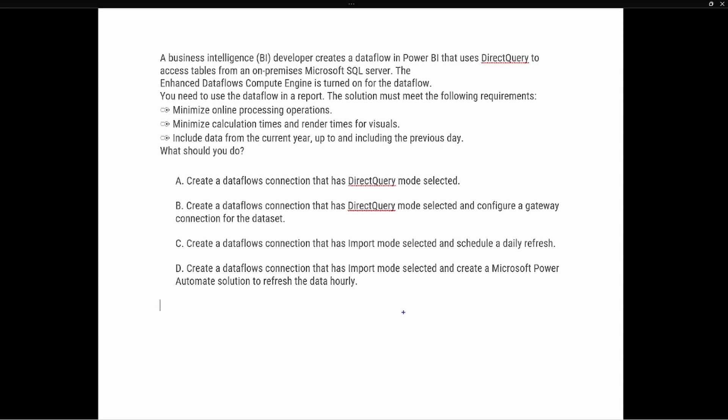Let's take a look at the important pieces of information. The first is that this is connecting to an on-premises Microsoft SQL Server, which tells us this is going to require a data gateway. As the BI developer creates the data flow in order to take data that is on-premises and move it to the cloud, we're going to need that data gateway, which essentially acts as a bridge to transfer our data.